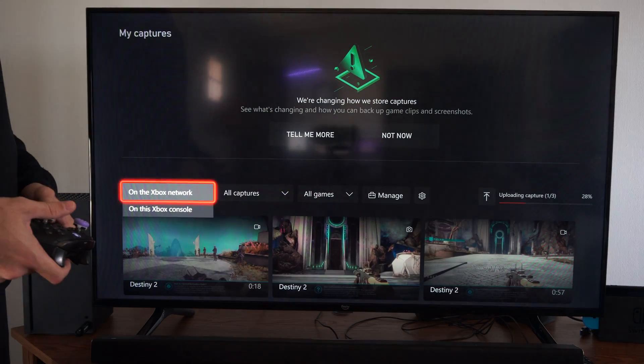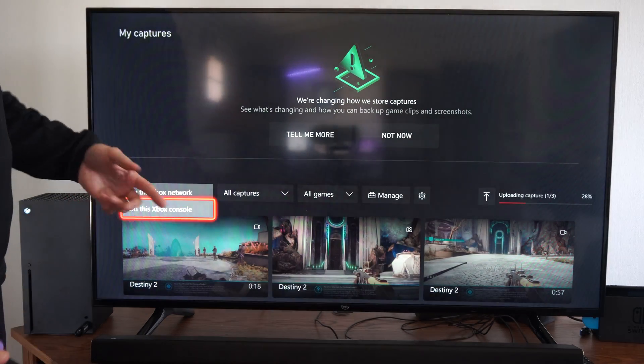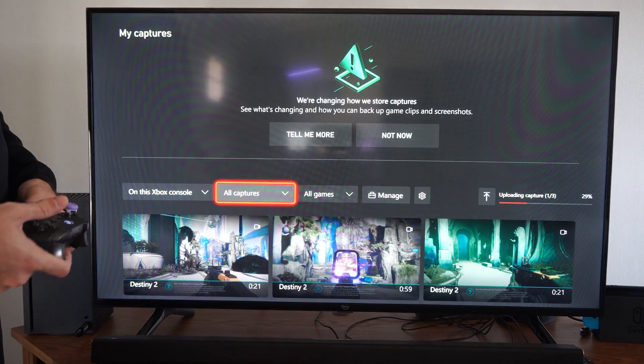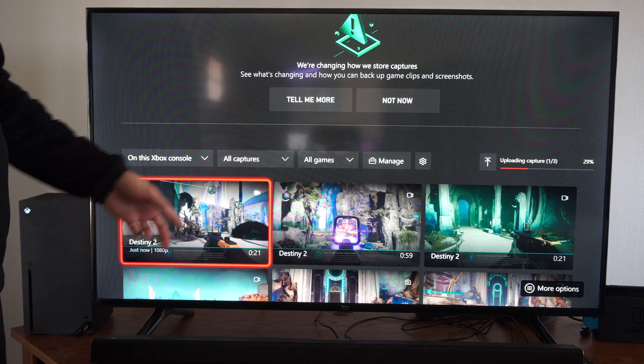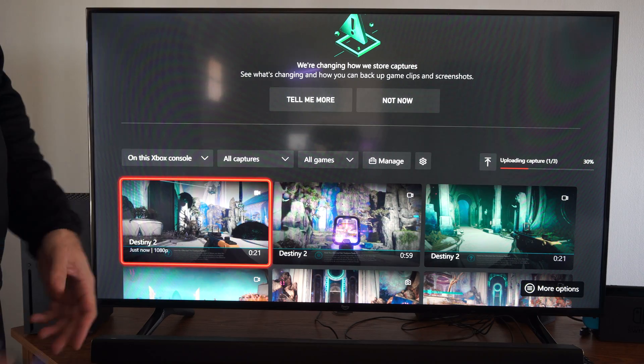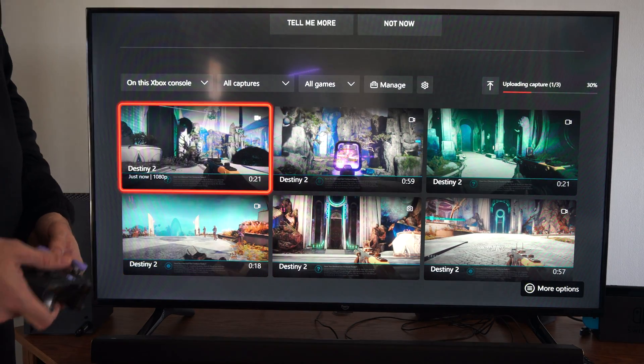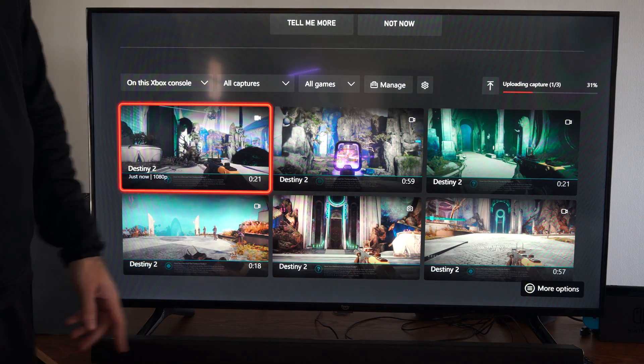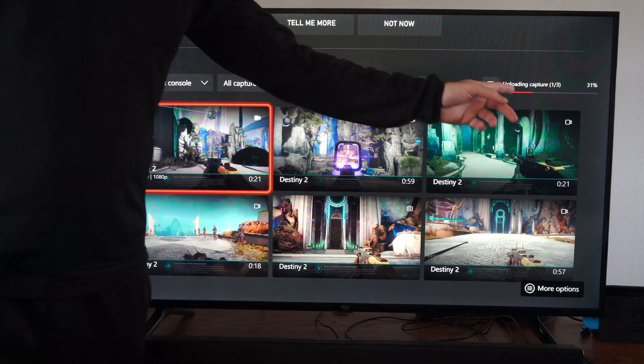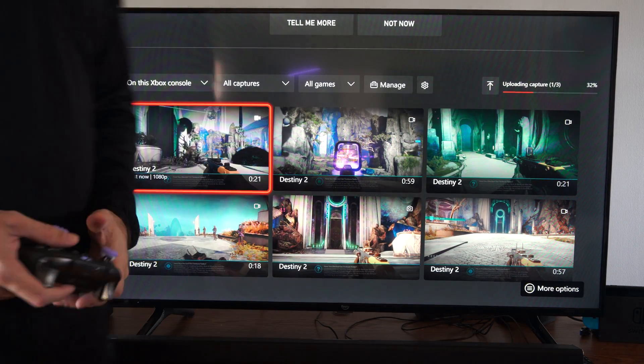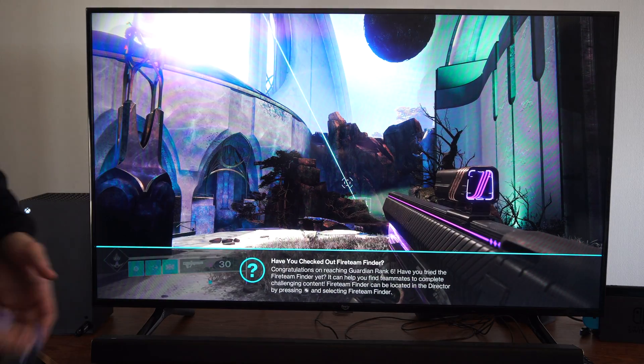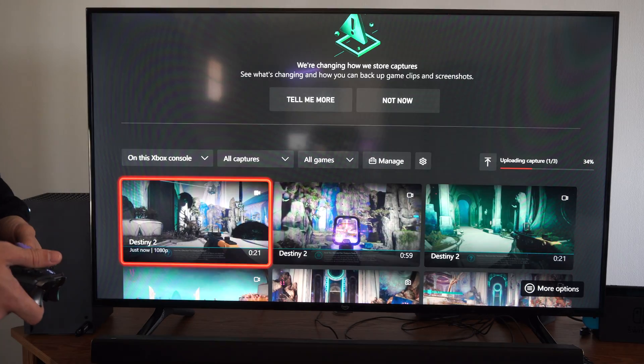We're looking for clips on our Xbox console, and you can see the most recent captures right here. So you have to upload them to the Xbox live network first, but we can view this one right here.